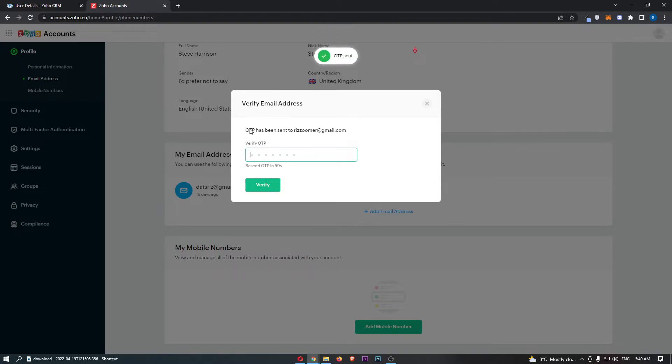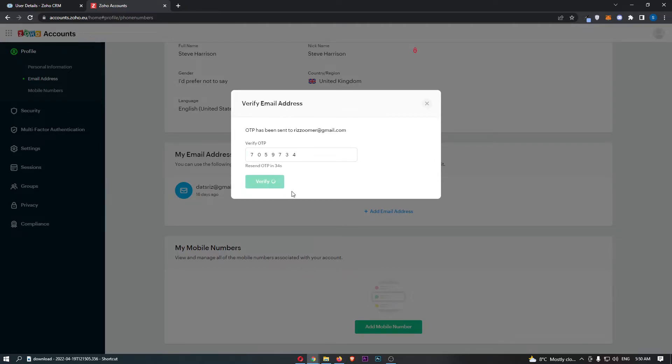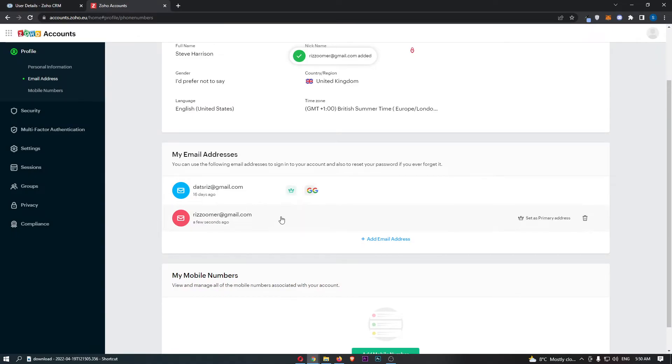As you can see, this is going to send over a verification code, so let me go ahead and find that. Once that is entered, we can click verify, and there we go, this email has been added.